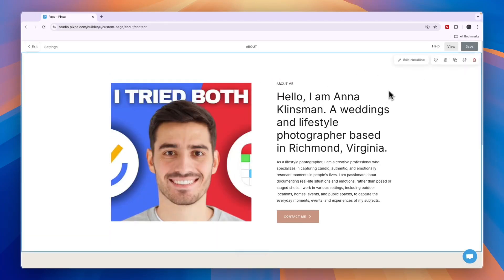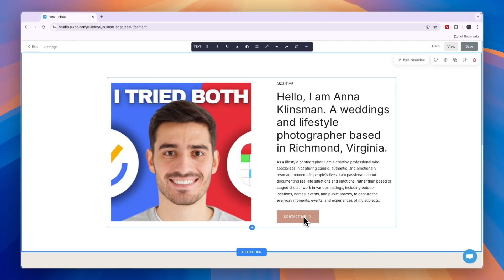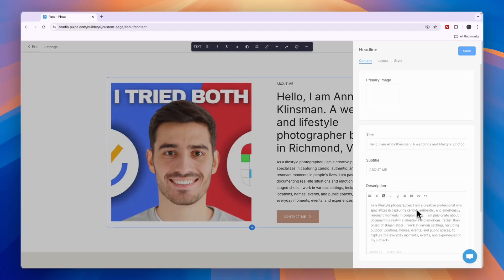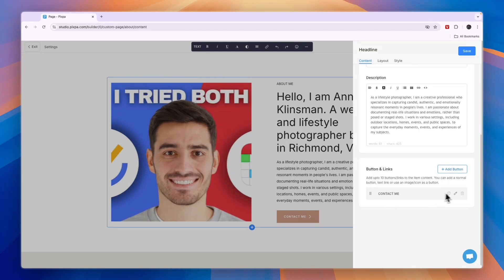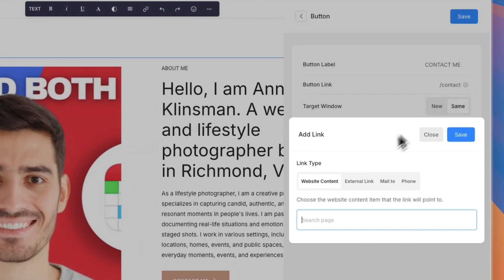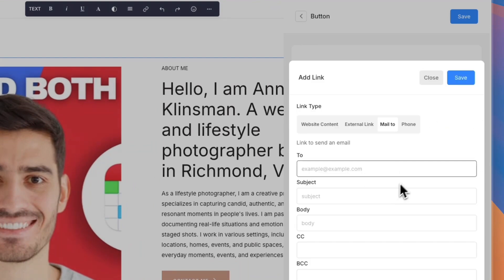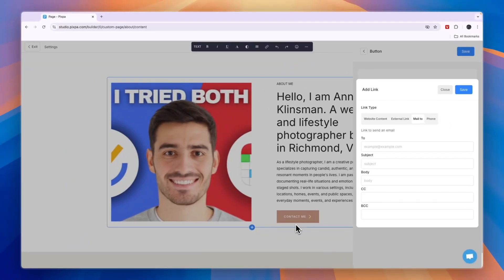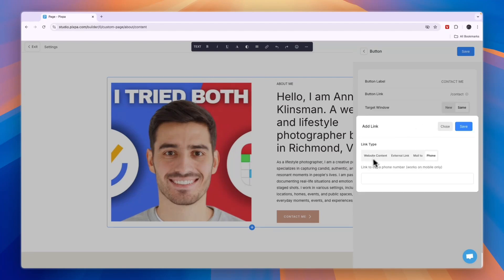Click close, then click on the contact me section and click on edit headline. When you scroll down you will see the button. Click on the edit icon and you can see where it takes them — it takes them to contact. Now if you want them to just email you, click on the button link on the gear icon. Then choose an external link, mail to, or phone. In the to section just enter your email address, and then once they click contact me, it will automatically have a link to send an email to your email address. You can also do your phone number if you prefer.